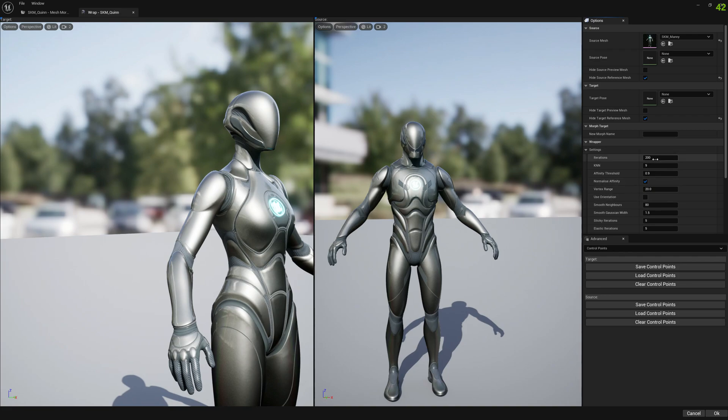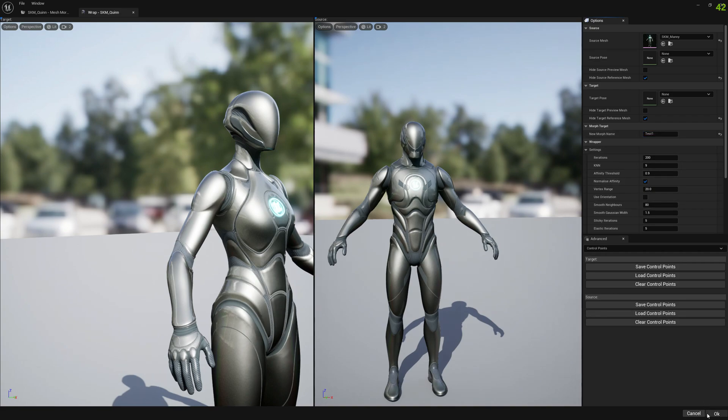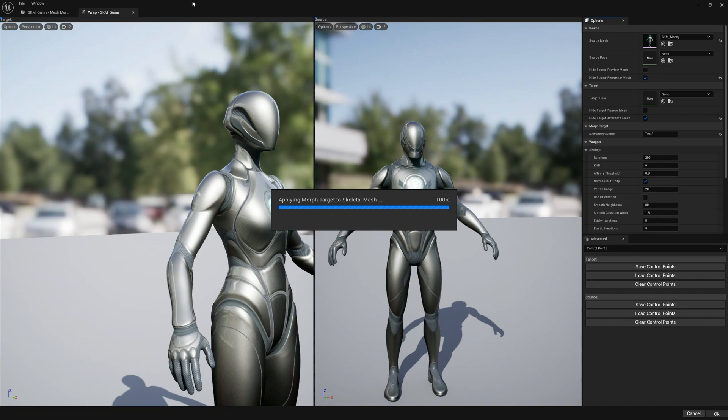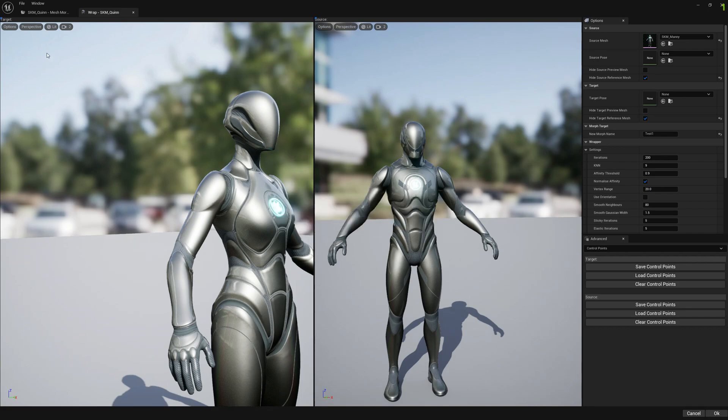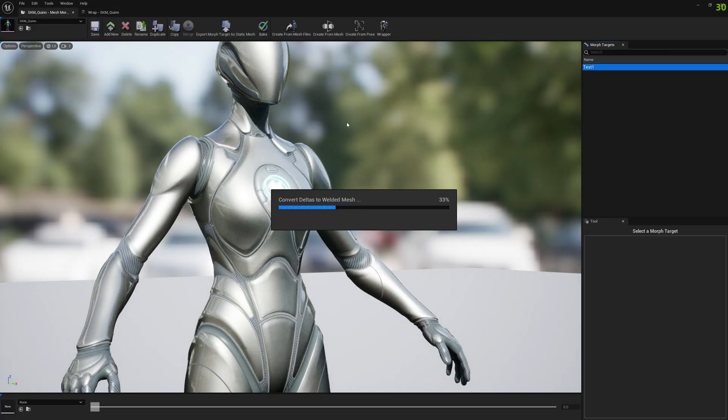Let me select the new morph name test one. Okay, the wrapping is getting completed. Let's see what we got. Let it finish.